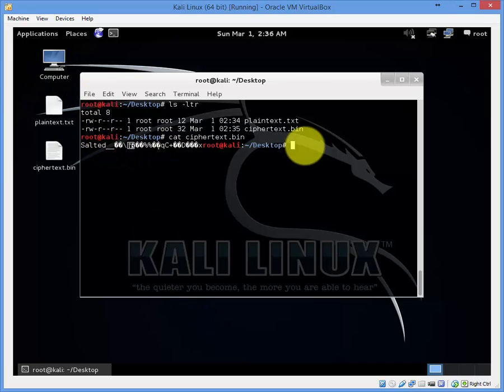To view it you can use a hex dump tool. Simply type hd and the file name.